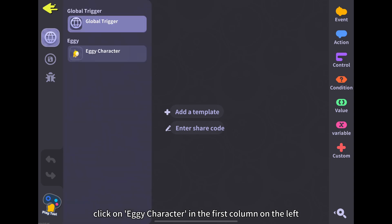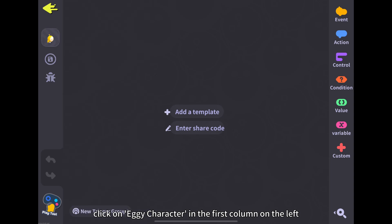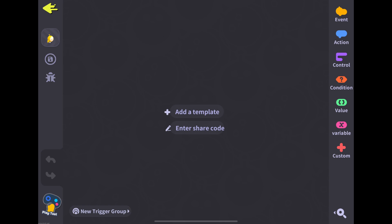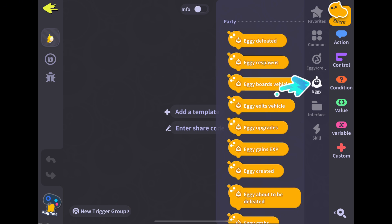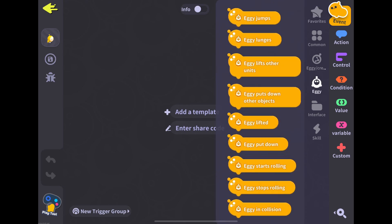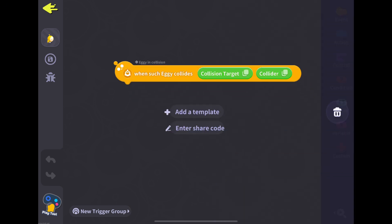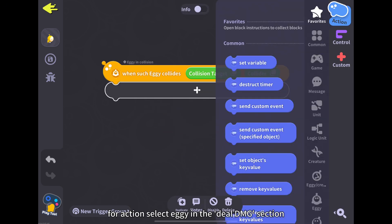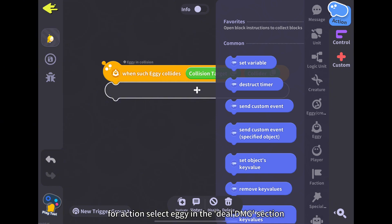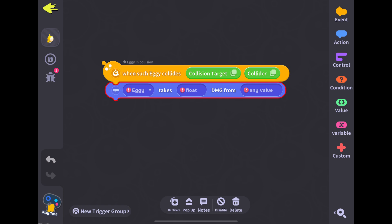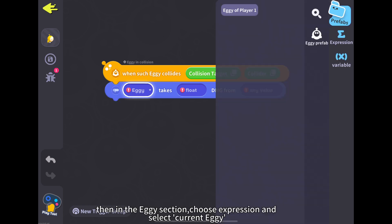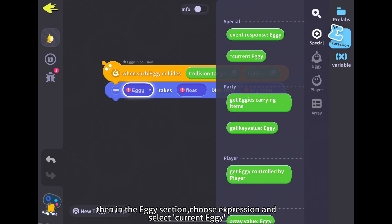Click on aggie character in the first column on the left. In the event section, select aggie on collision. For the action, select aggie in the DoDMG section. Then in the aggie section, choose expression and select current aggie.